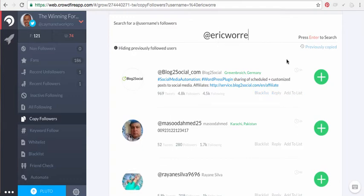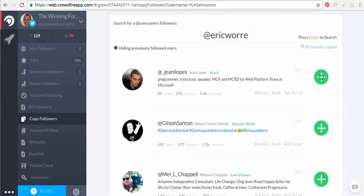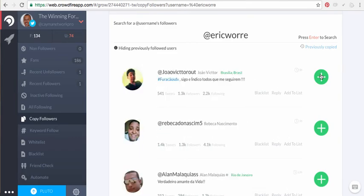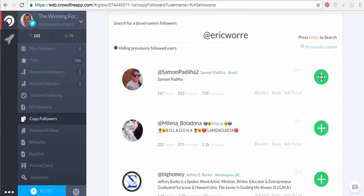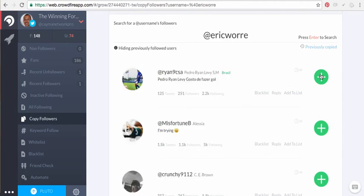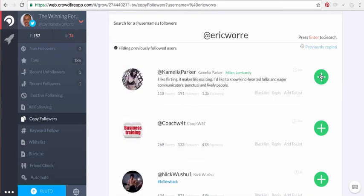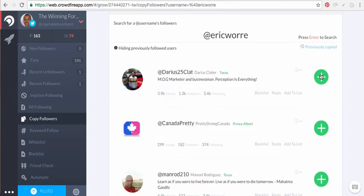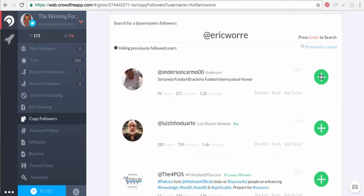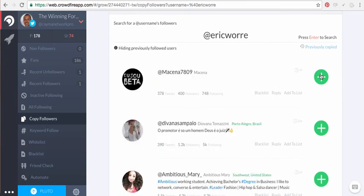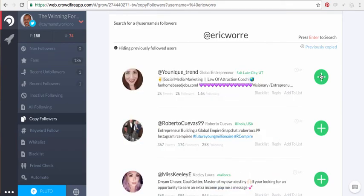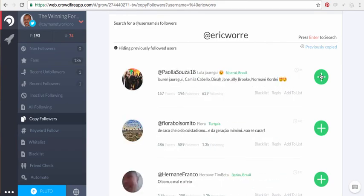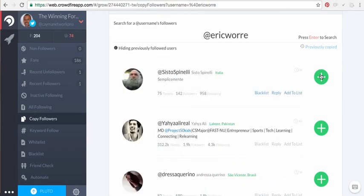All right. There it is, I'm gonna go until it tells me I've hit my limit again.